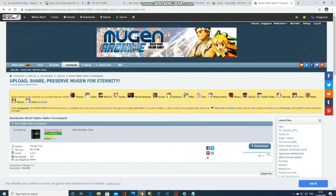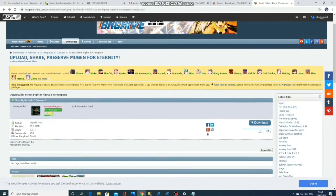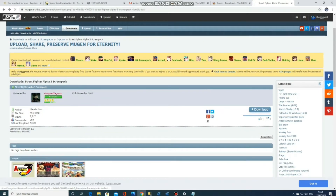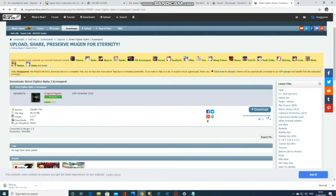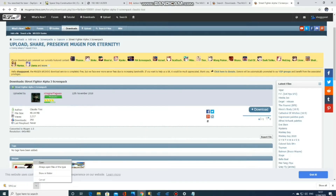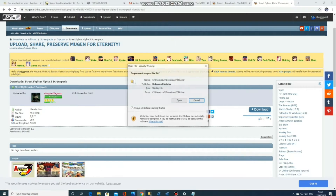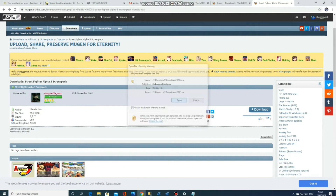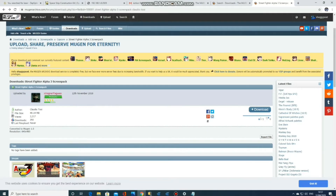So the first thing you want to do is go to a site called the Mugen archive and search for a screen pack, and once you've found one of those you want to download it. Once the screen pack has finished downloading, you want to unzip it and extract it to a place that's easy to find — I just put it on the desktop.